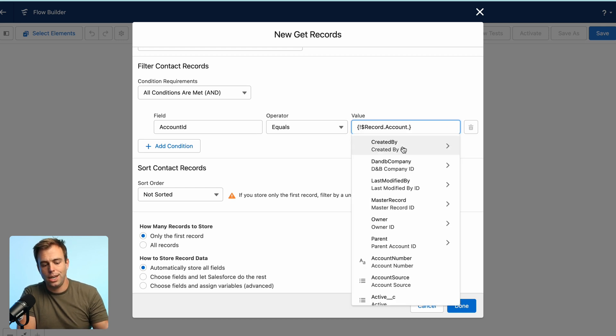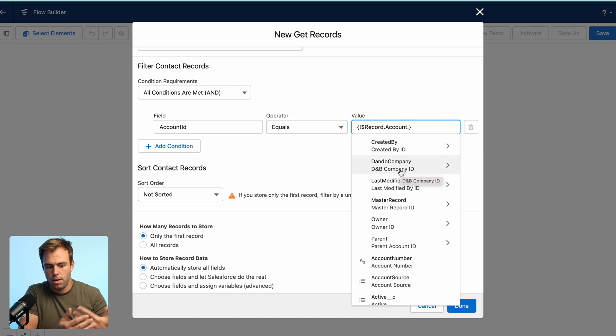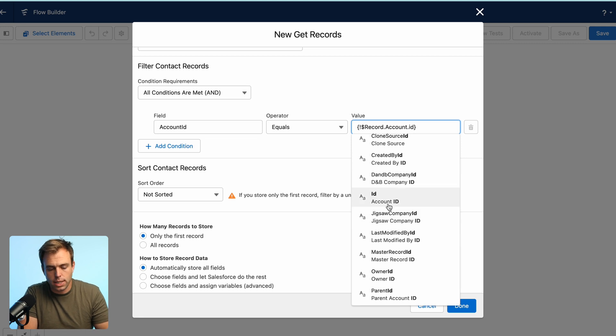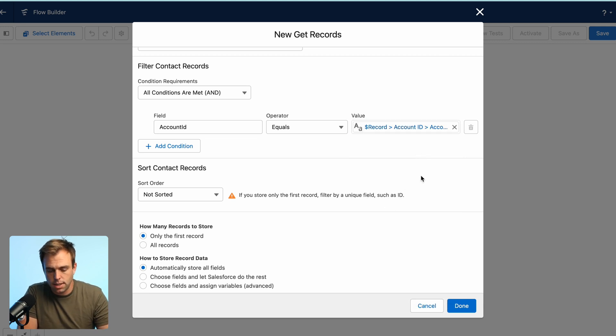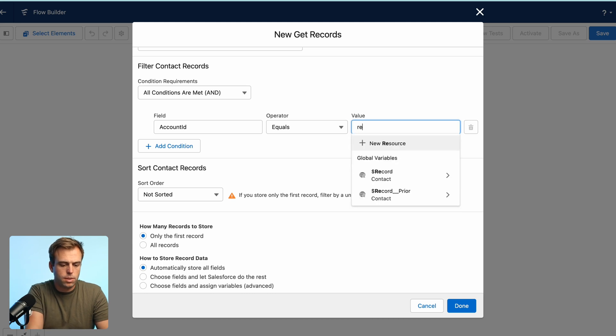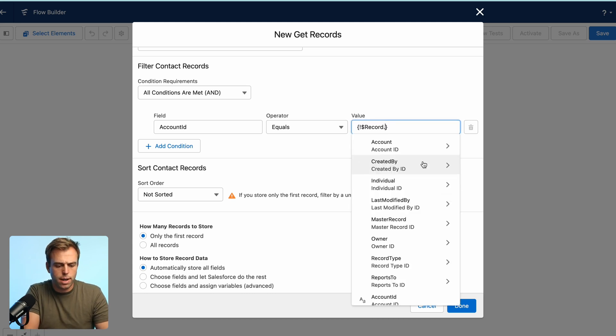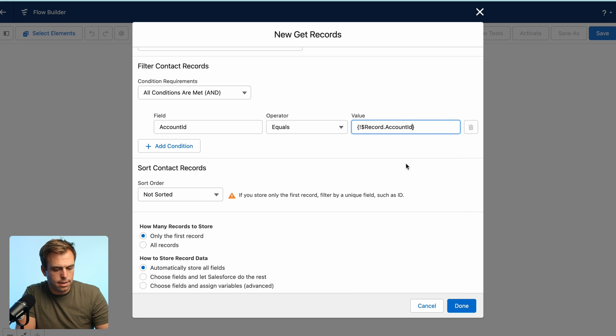If you choose the one that does have the arrow, it just takes you one more step and you can select all the different fields on the account, which we don't really need to do. But if you do select that, just choose ID and it gets you the same detail either way. So let me do that again. We'll set the value to record account ID.